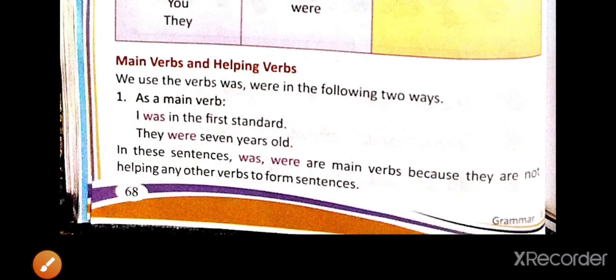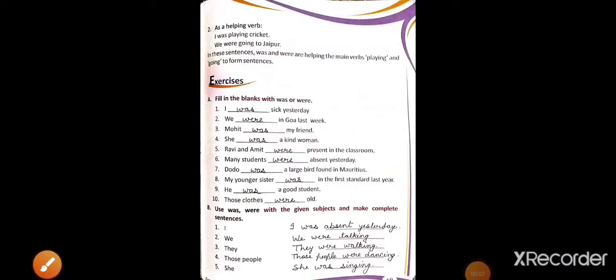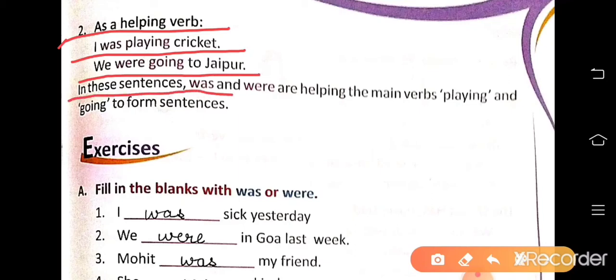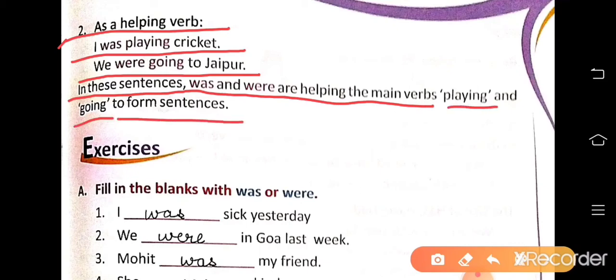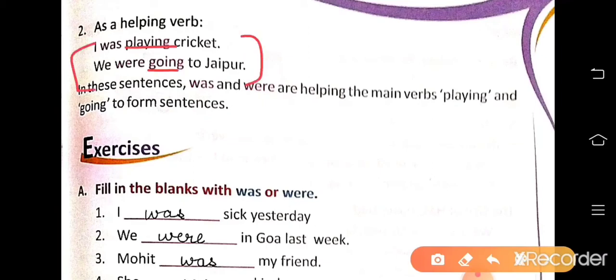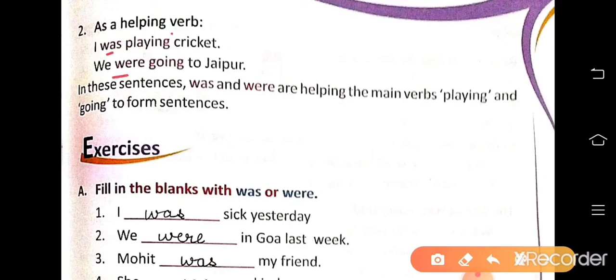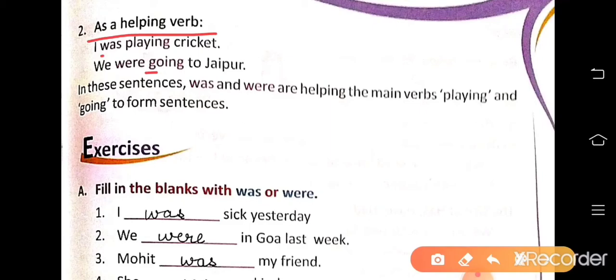Next, page number 69. Number 2: as a helping verb. 'I was playing cricket,' 'We were going to Jaipur.' In these sentences, was and were are helping the main verbs. Playing and going are the main verbs, and was and were are used as helping verbs.